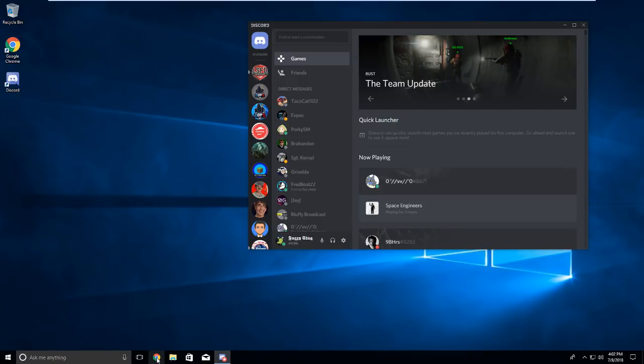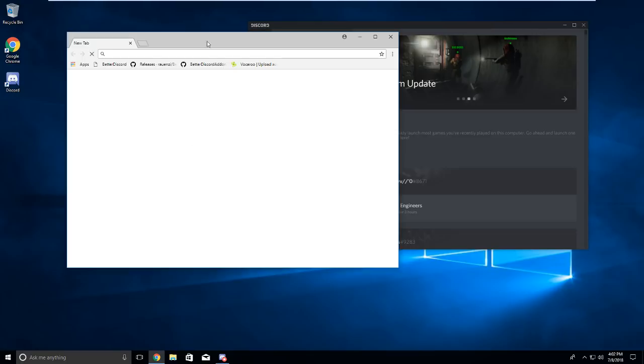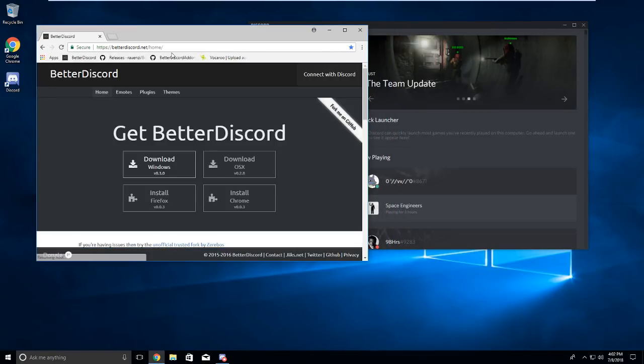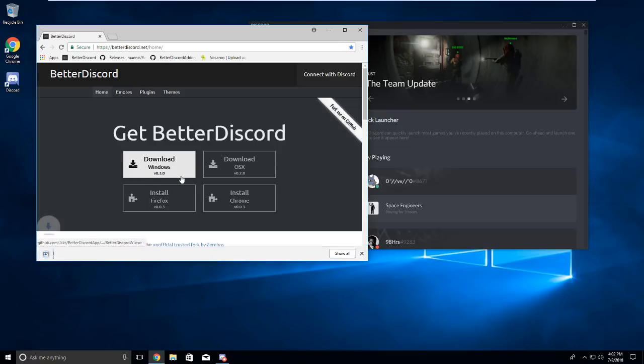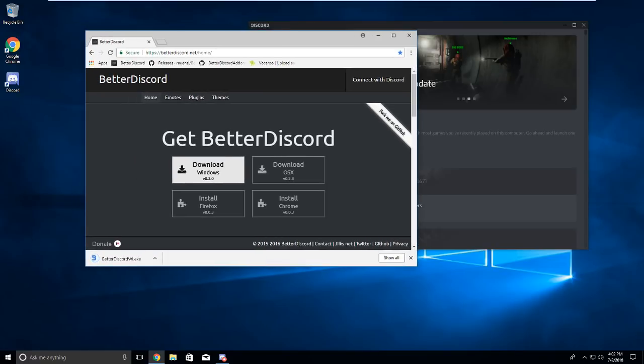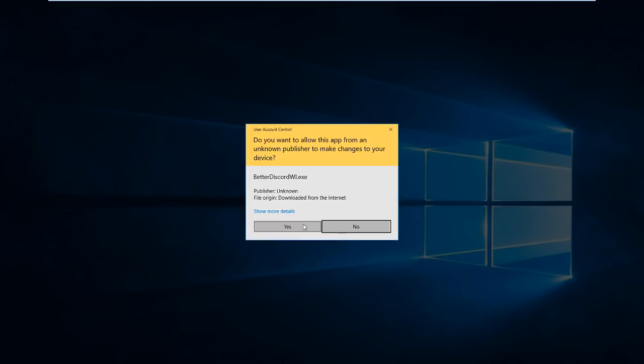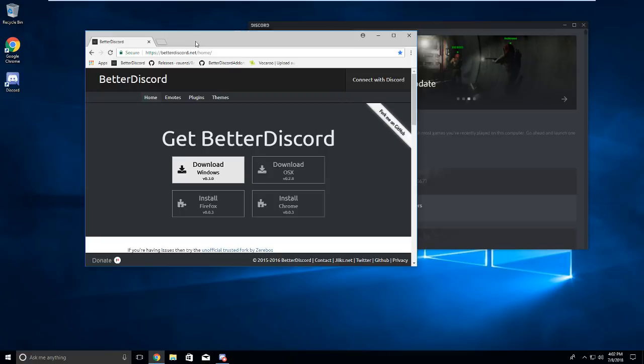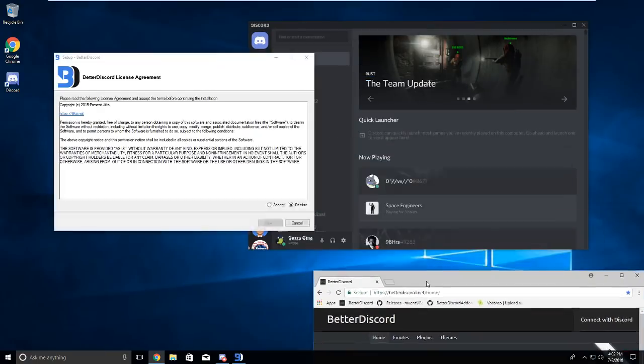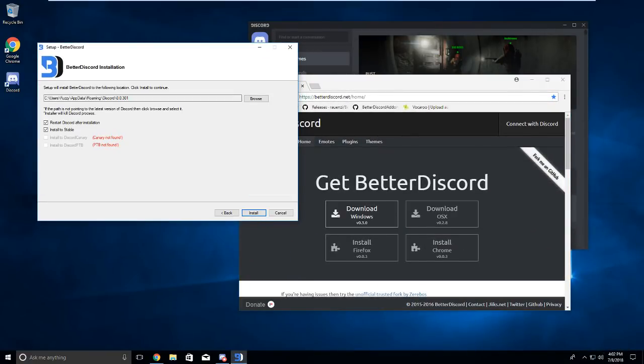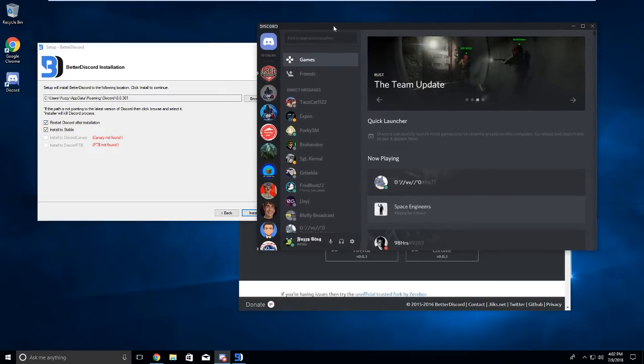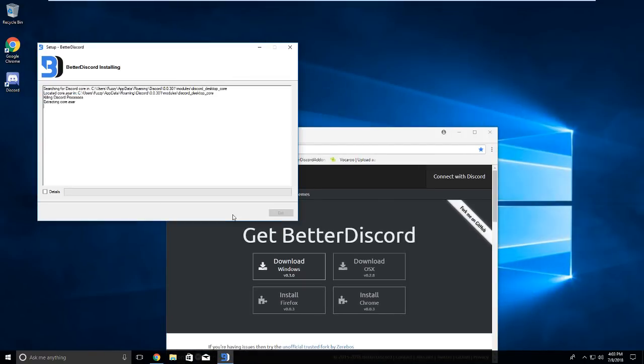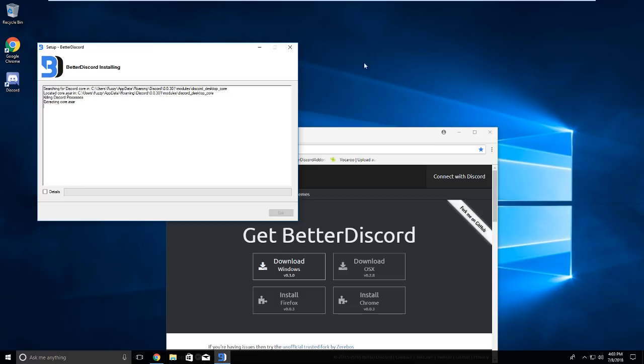The first thing you want to do is go into your web browser and go to this first link. All these links will be in the description of the video. Click download for Windows. This is not a tutorial for Macs, so it's going to be Windows. You're going to want to install it. Click accept, next, and it's going to restart Discord after the installation and install to the stable release. Click install. It's going to kill the Discord process, so if you're in a call it's going to cancel it out, so you might want to tell your buddies that you'll be right back.